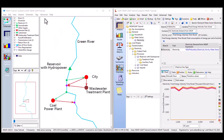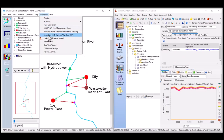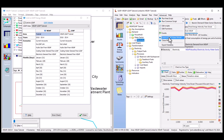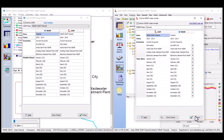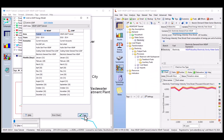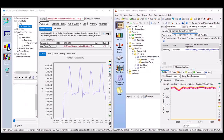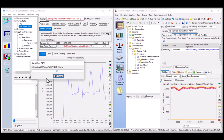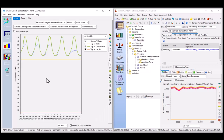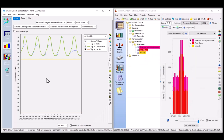For integrated water-energy nexus studies, Weep can be linked to LEAP, SEI's energy planning software. This example explores connections with hydropower, water sector electricity demands, and electricity sector water demands. Data and results can flow in a feedback loop between the two models, providing insights only available in a combined model.